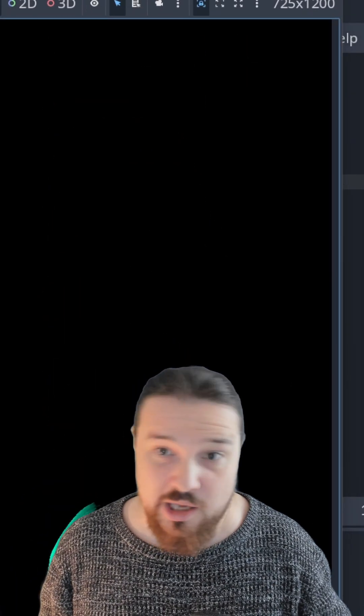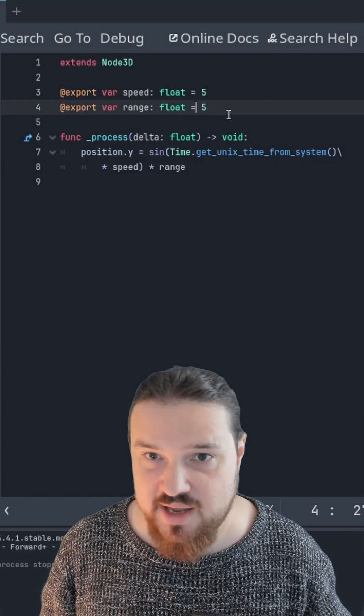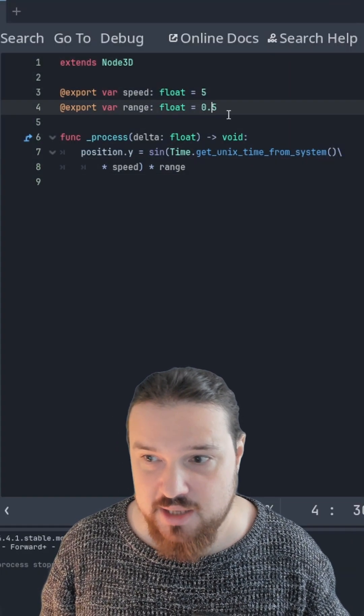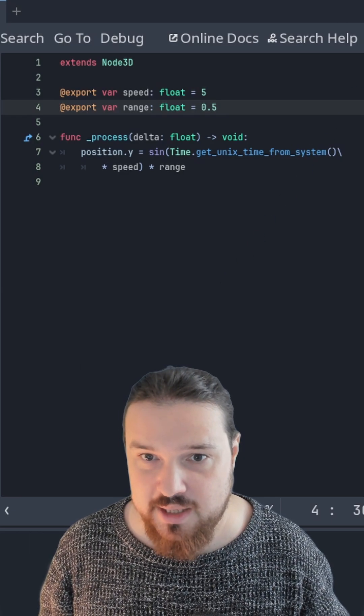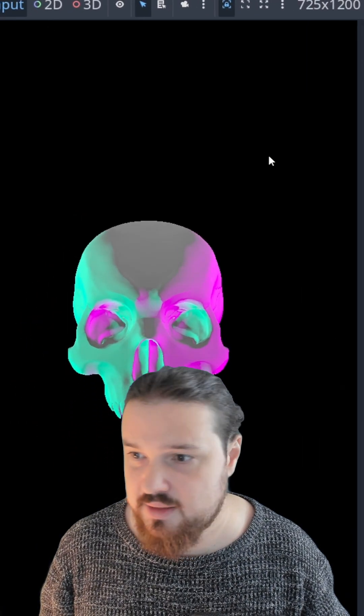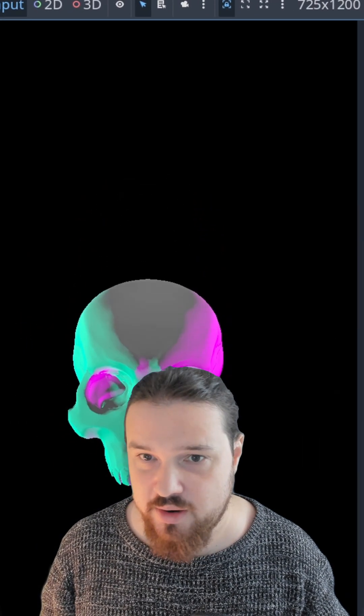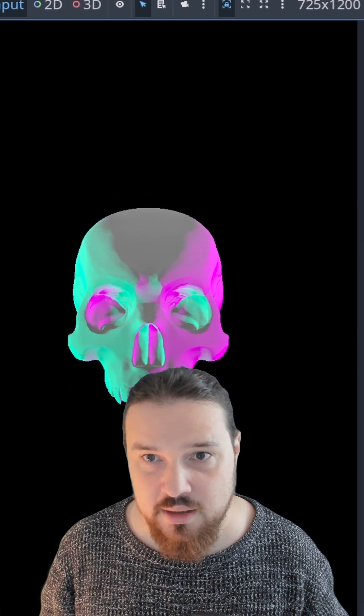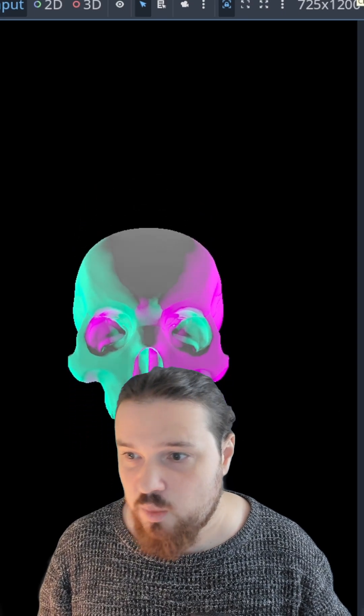Now how do we make it less jumpy? We'll just divide that by 10 and make it 0.5. Let's play it again and look at that. That's a beautiful floating skull, I'm very happy with that.